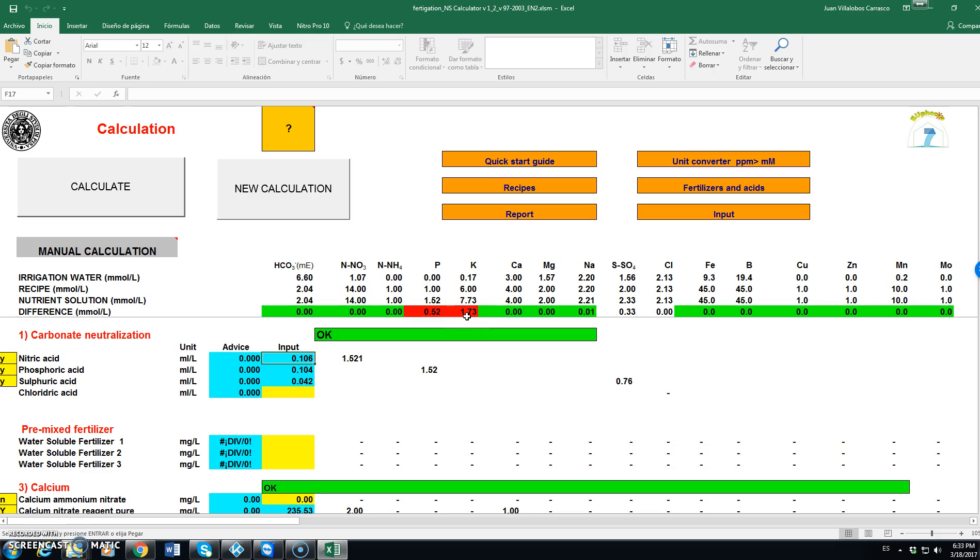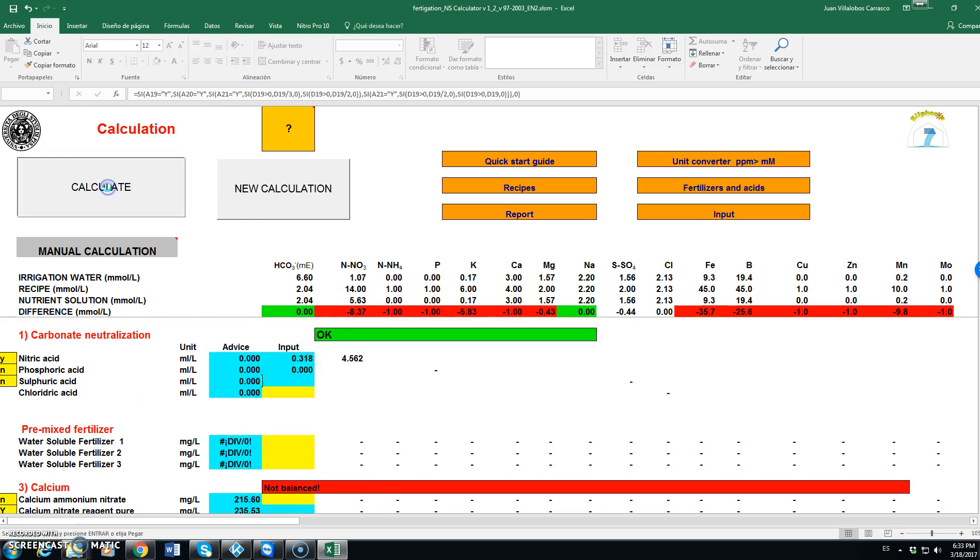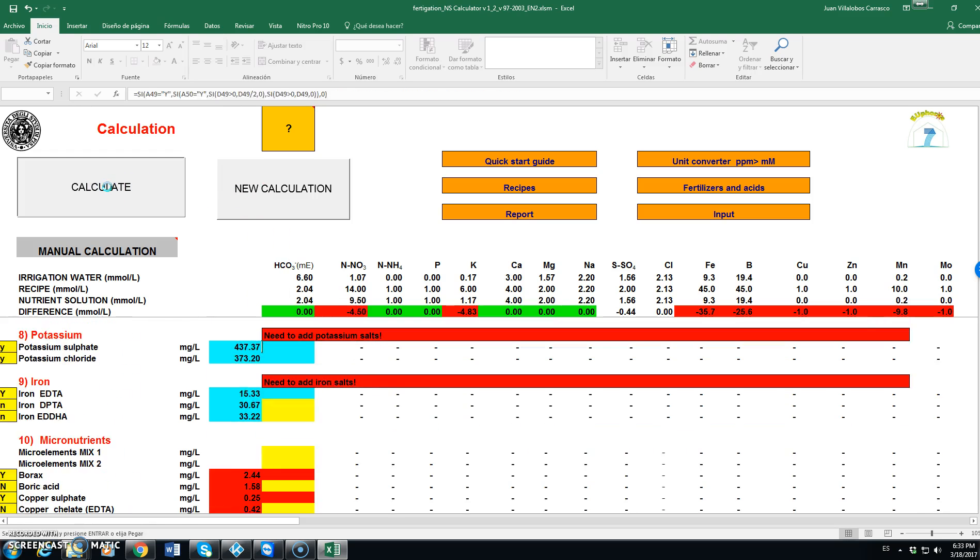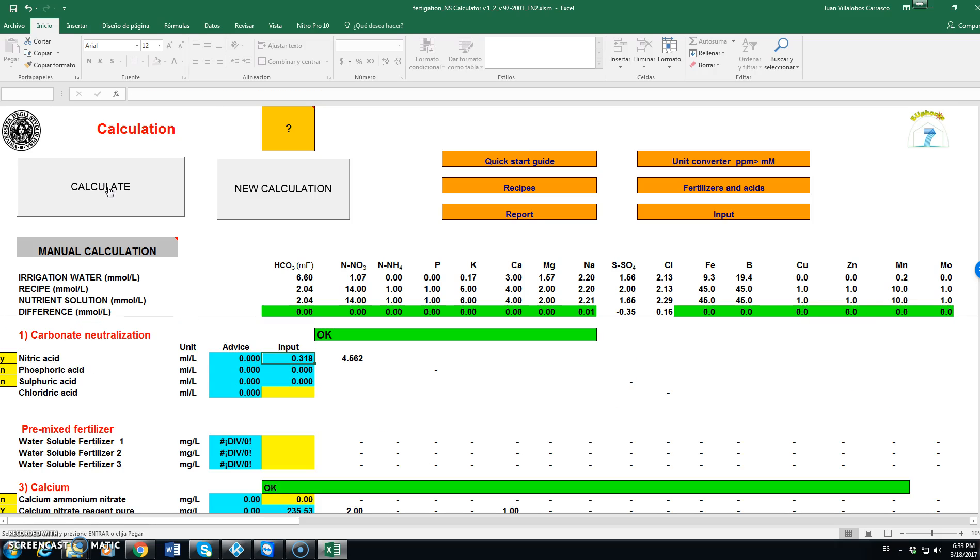Well, let's remove the phosphoric. Clicking on no here and click on calculate. Well, now it looks that everything has gone fine.